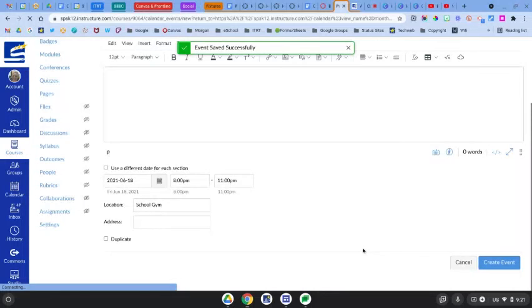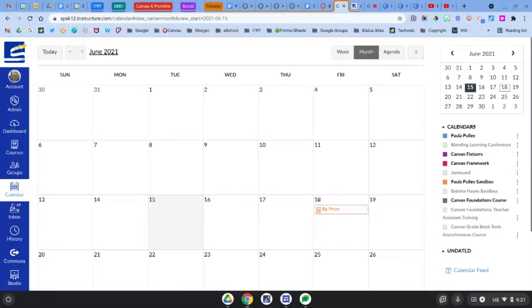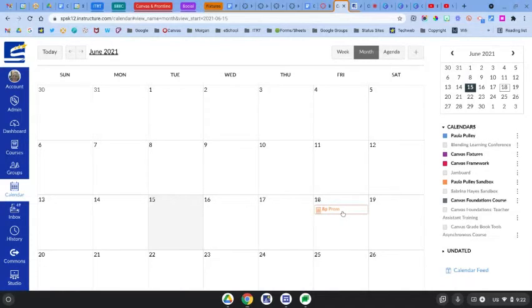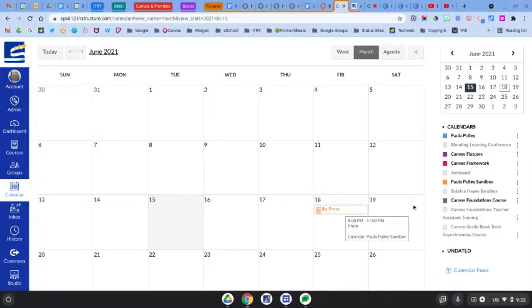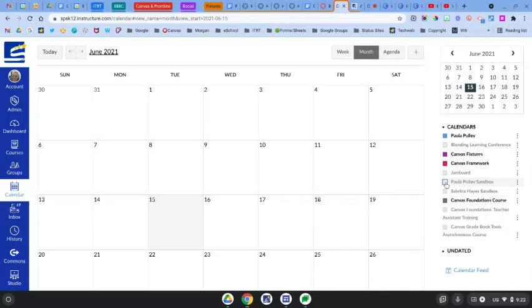This takes me back to my calendar and it shows my event right here. This will also show up for the students on their calendar. They just have to make sure that they have their calendars selected over here, because if the calendar is not selected they won't see the events.